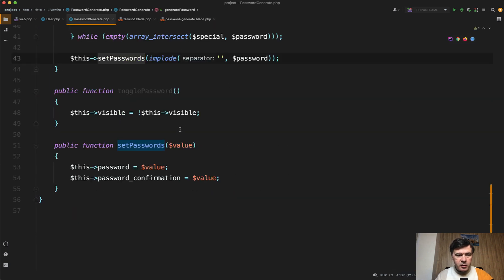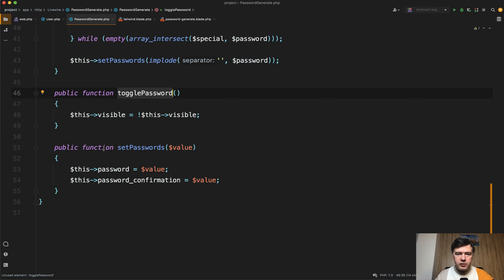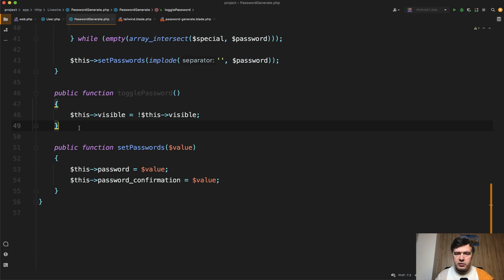And the final thing that I didn't comment was toggle password method, which just makes visible or invisible, true or false. And in fact, this method will be a topic of a few improvements that I will make. Let me show you a few tricks about Livewire.